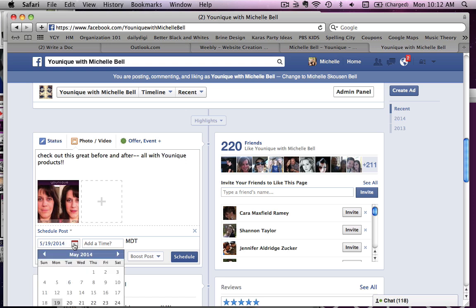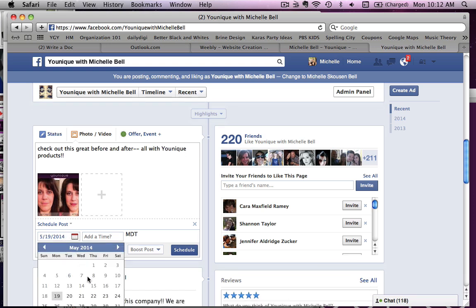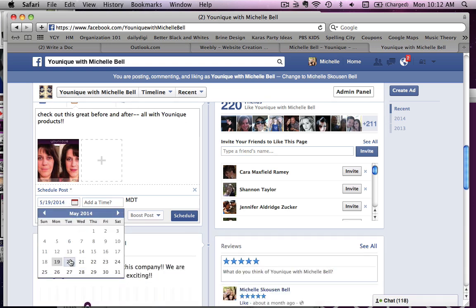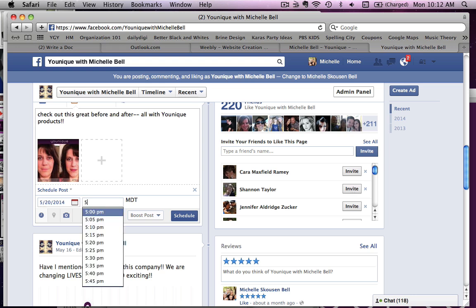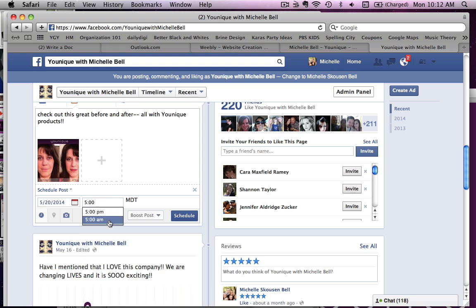So I can actually choose the day, so I could choose if I wanted this to go out tomorrow sometime. I can choose the time. And so I have customers and people that like my page better on the East Coast, so I can actually schedule this before I'm even awake. It's mountain time, so it'll be seven o'clock when a lot of people are getting ready for work and checking their Facebook, and then I just click schedule.